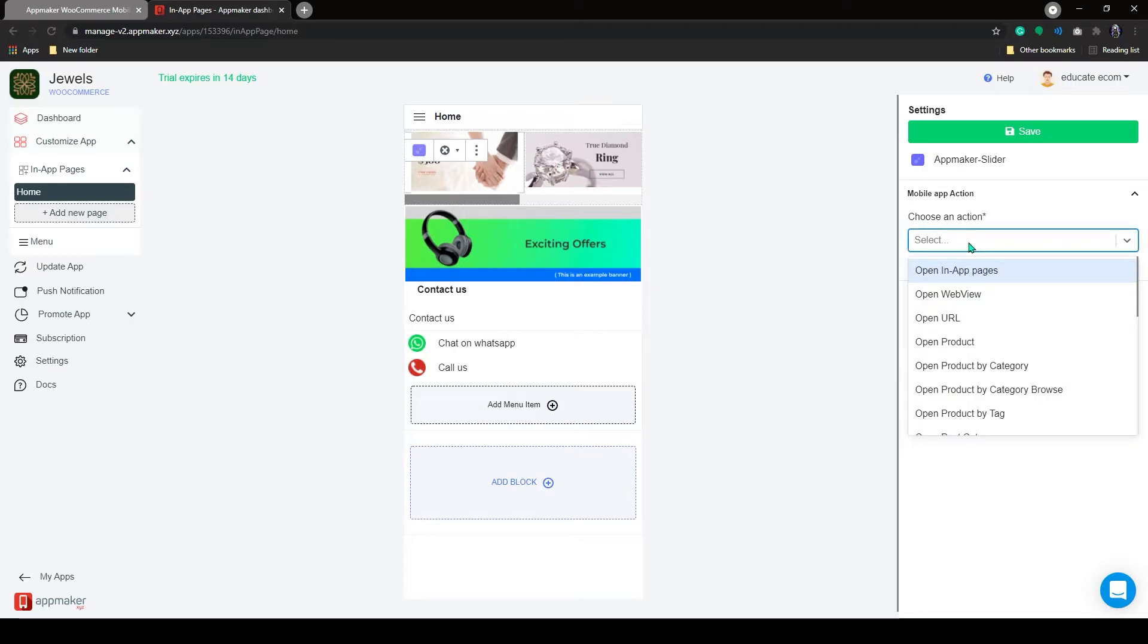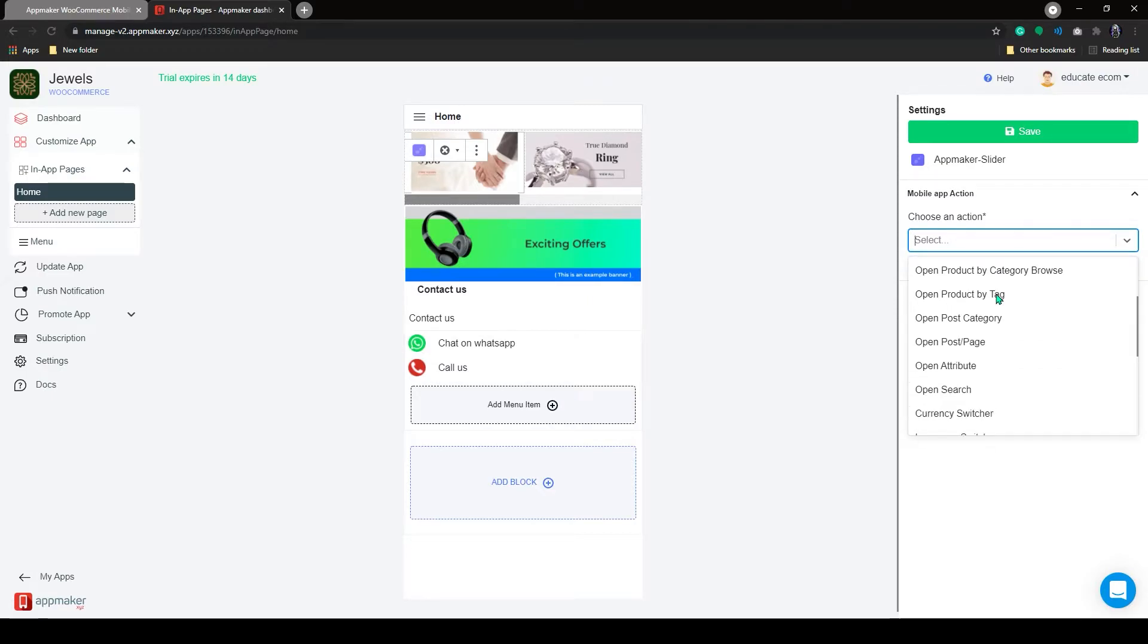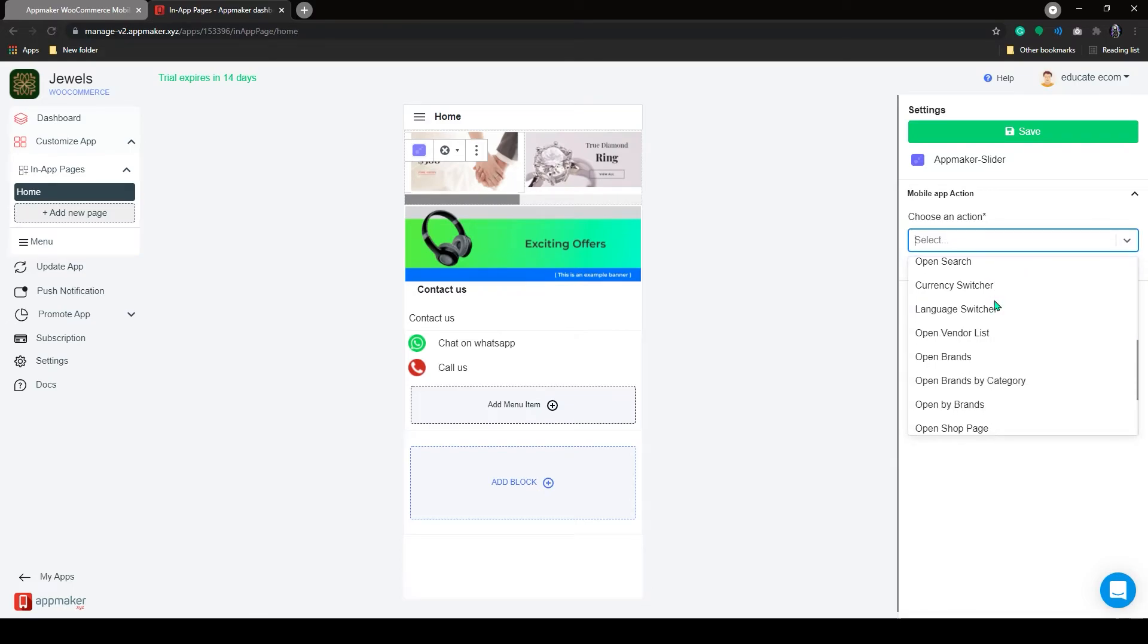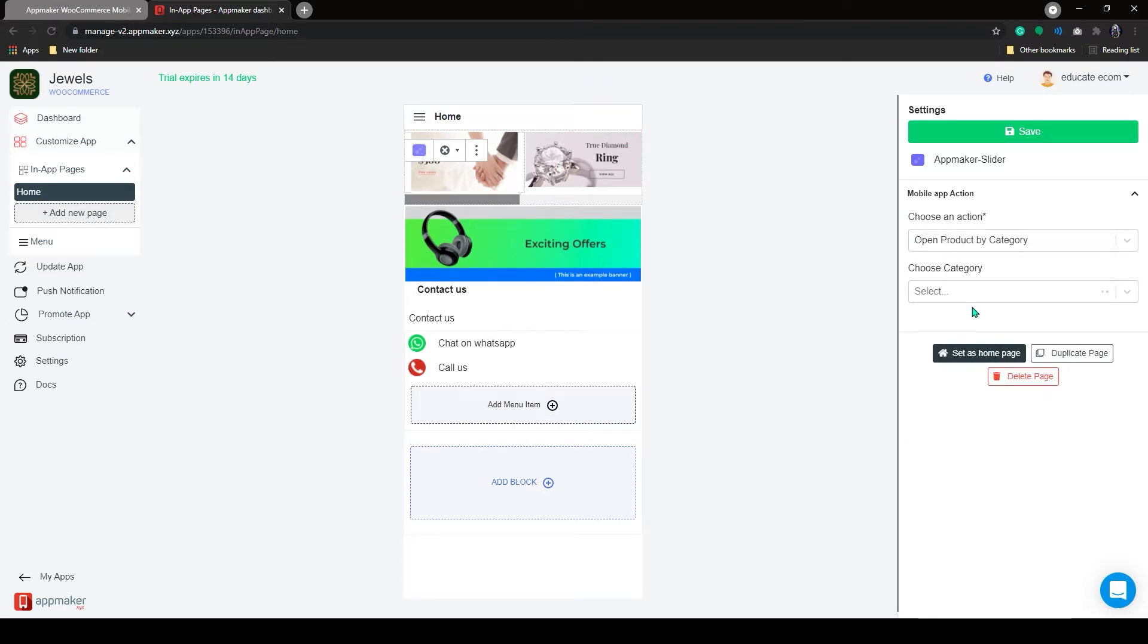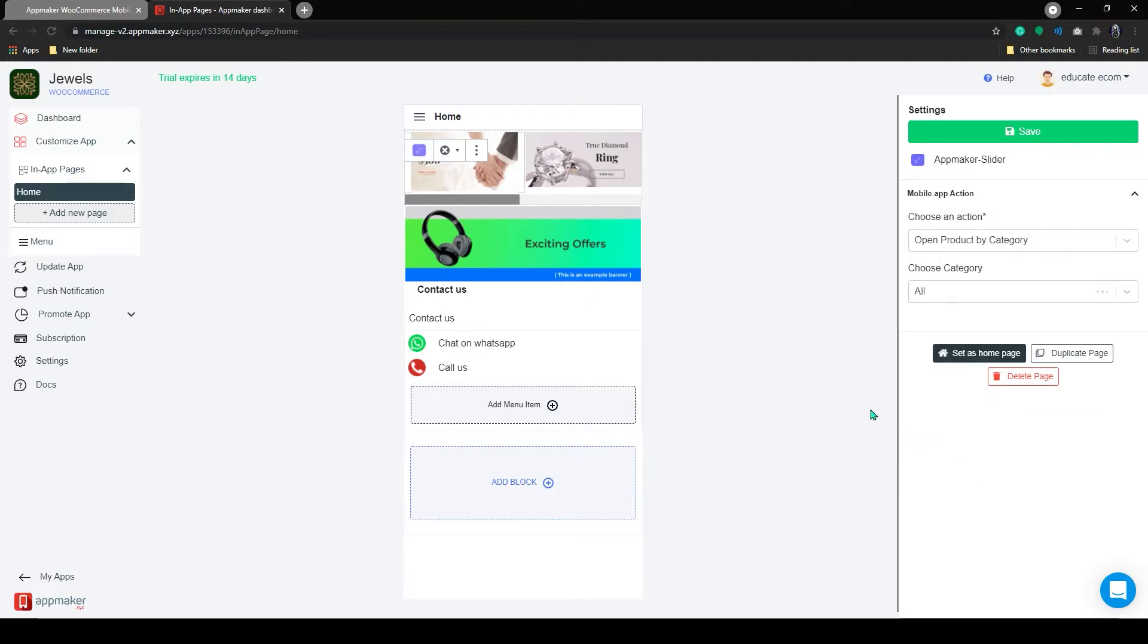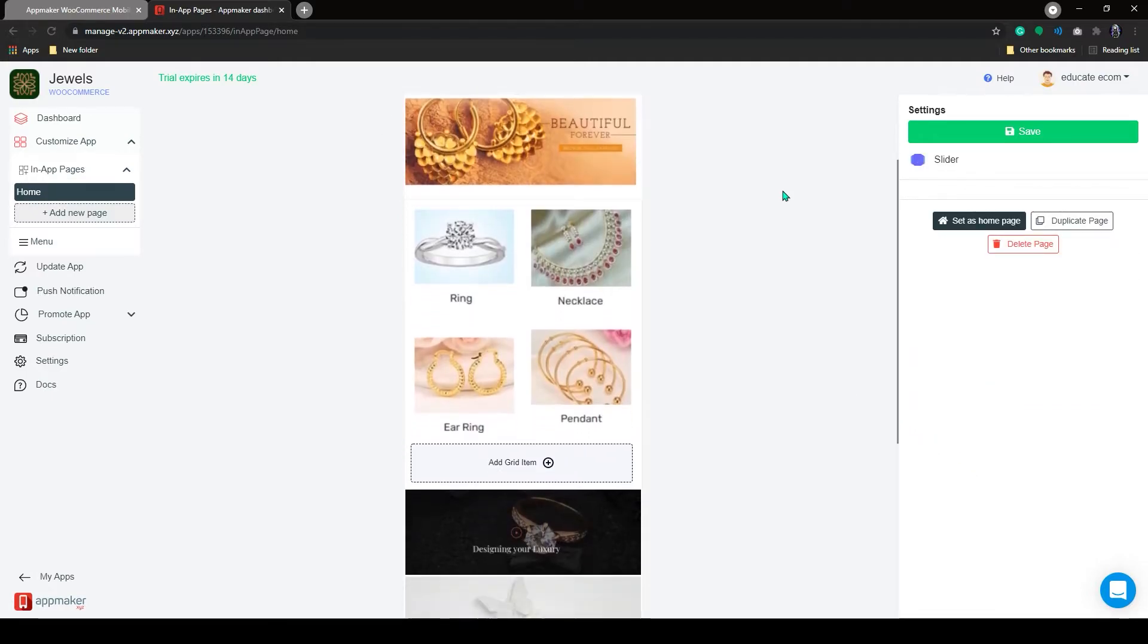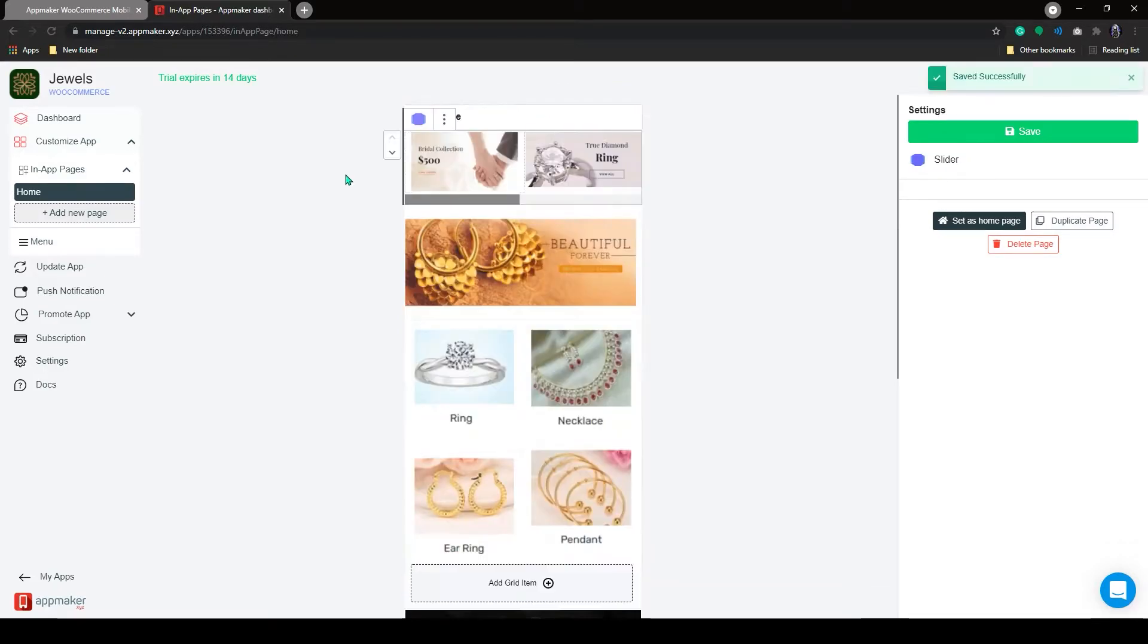I'm adding an offer image with a call to action and let's set the desired action for it. You have multiple action options available here. You can open In-App Page URL, WebView, URL, a particular product or its category or tag, and there are a few more options for you to play with. I'm choosing a product by category here, and let's choose the category from the second drop-down. I have made a few more additions to my home page.